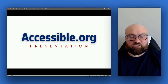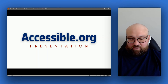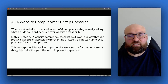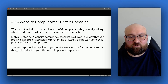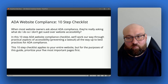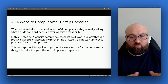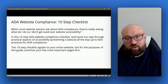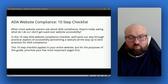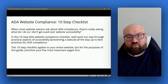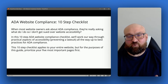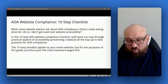In this accessible.org presentation we will go through a 10-step checklist to making your website ADA compliant. When most website owners ask about ADA compliance, they're really asking what do I do so I don't get sued over website accessibility. We're going to work through the practical aspects of accessibility, preventing a lawsuit, all the way up to best practices for ADA compliance. This checklist applies to your entire website, but for this presentation we're going to prioritize the five most important issues first.